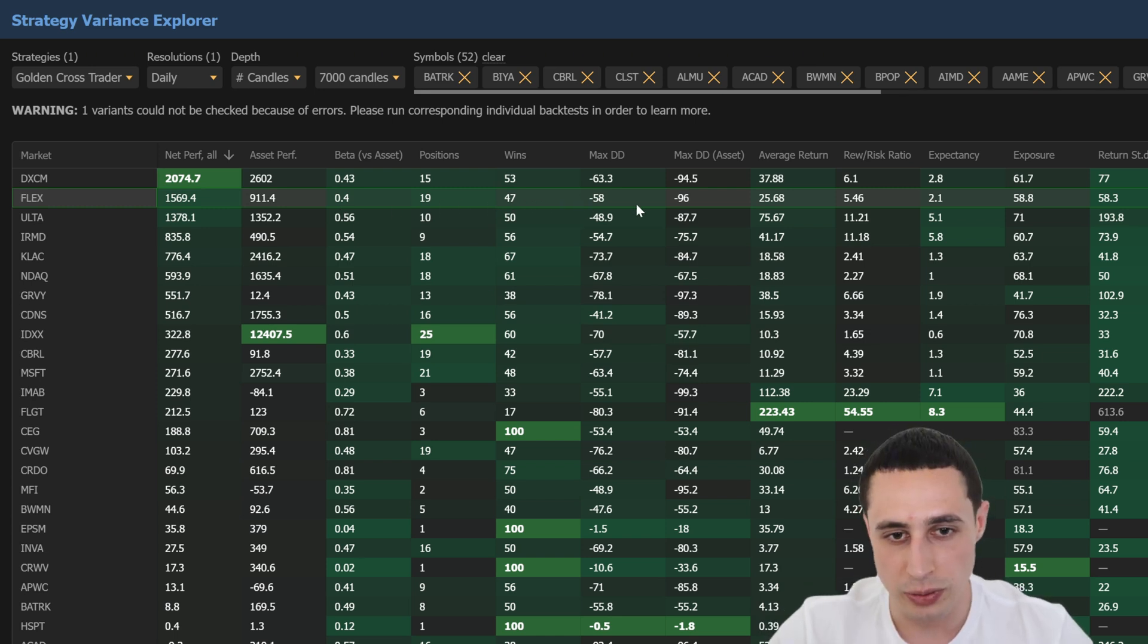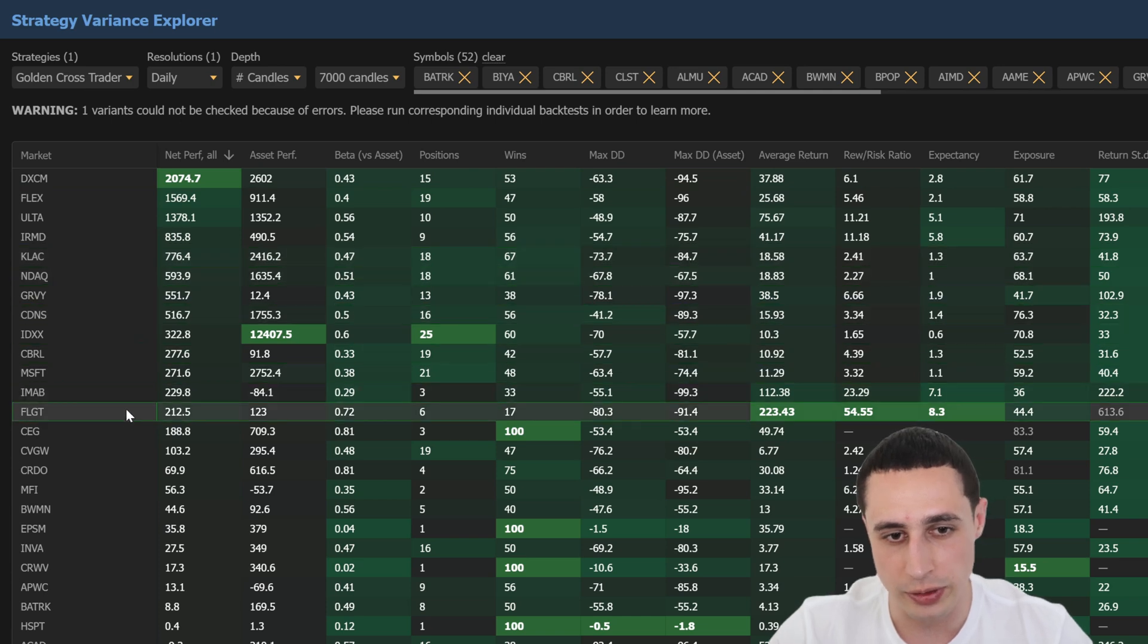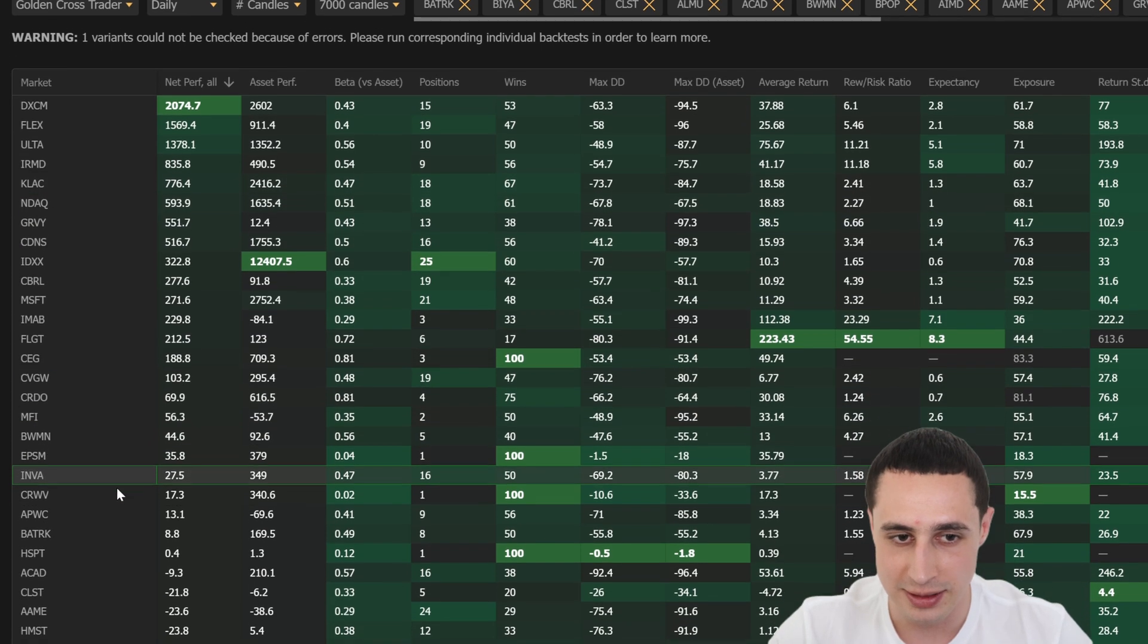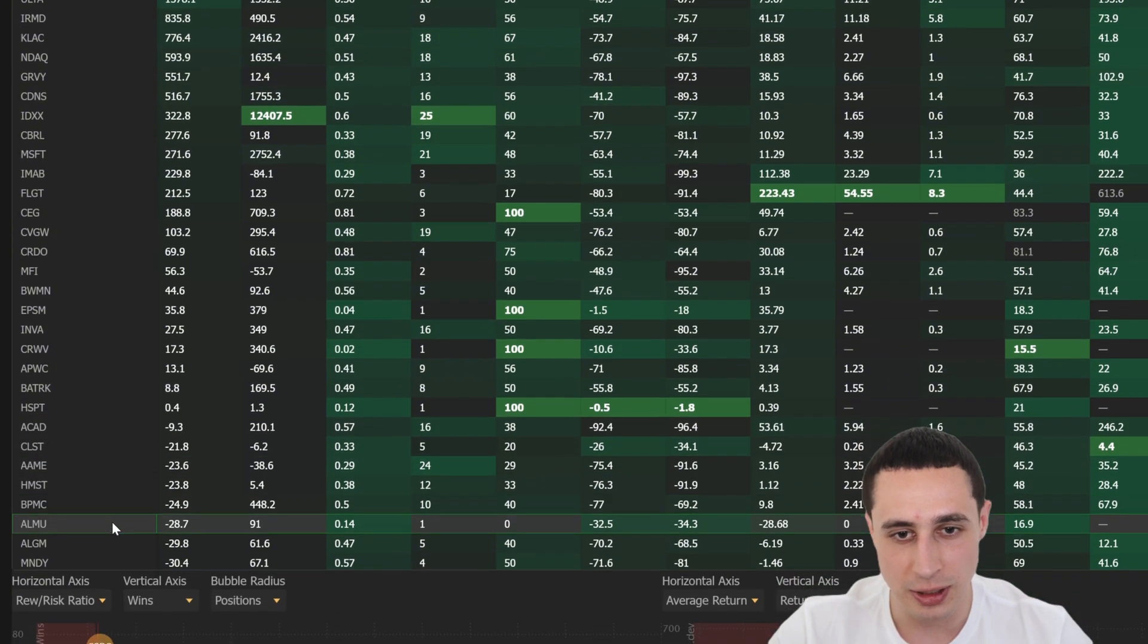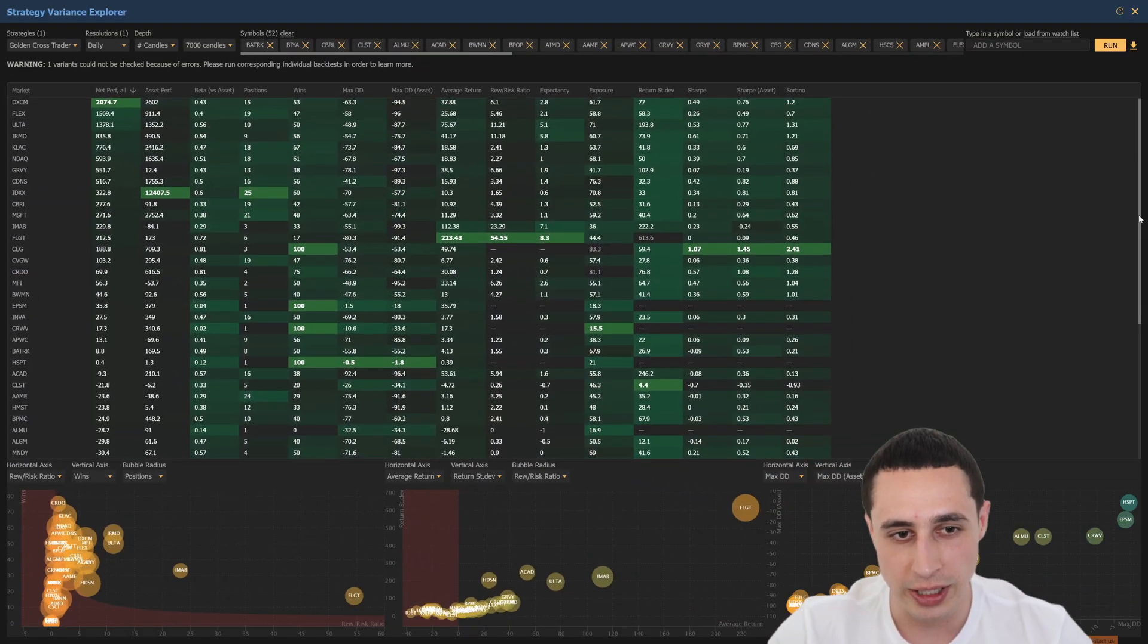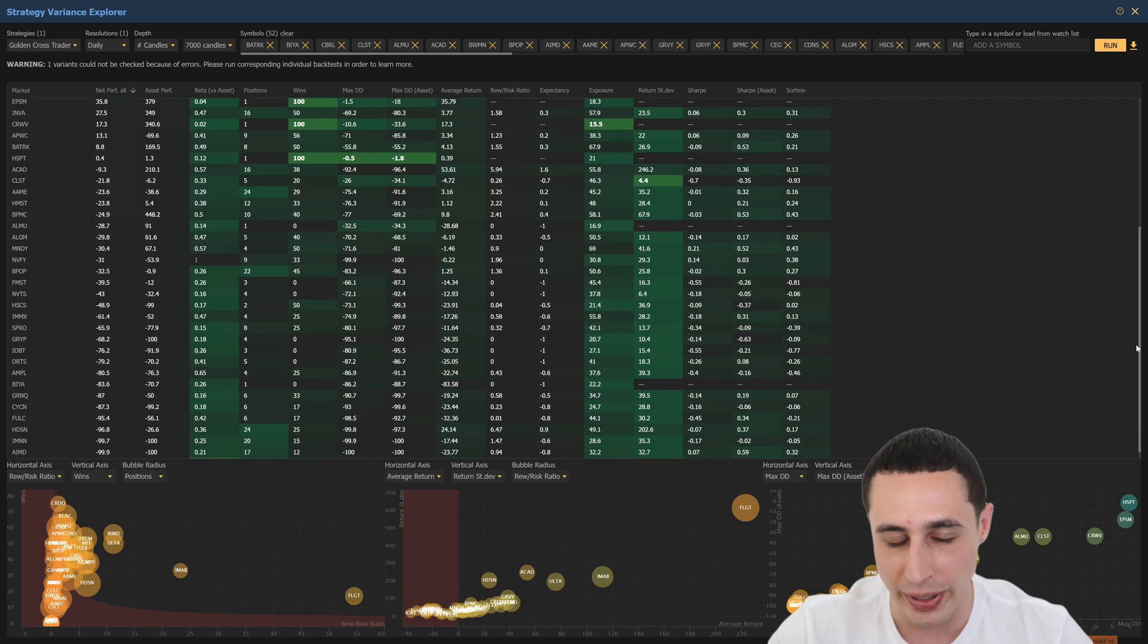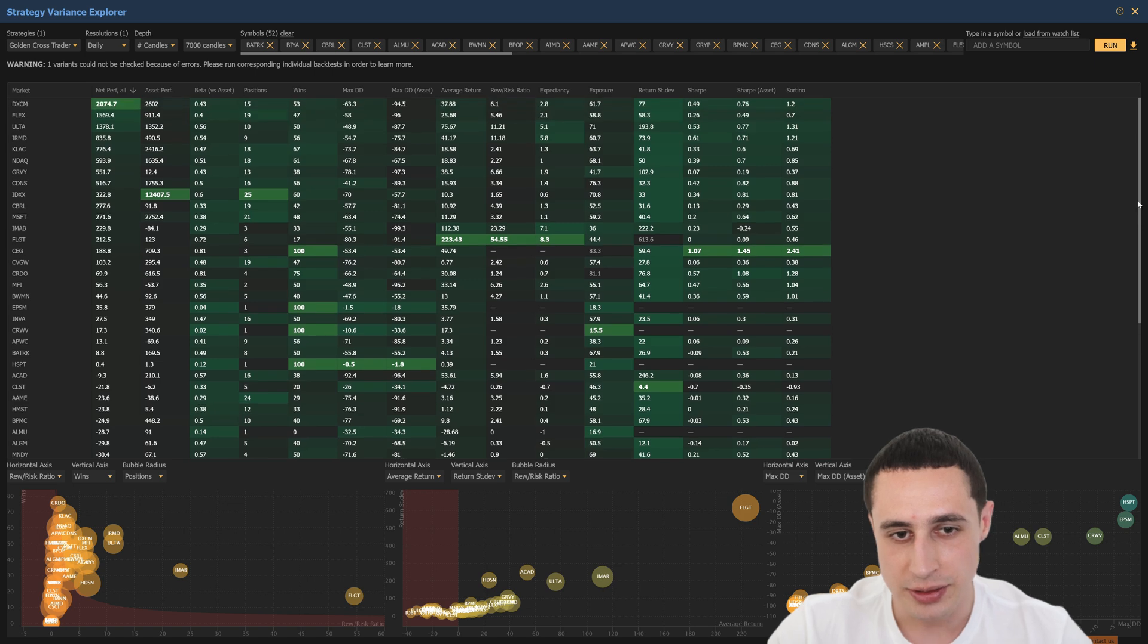And you can look through the rest of the list here to determine which stocks have performed well with the golden cross and which have not, which gives you a massive edge because you're not just going to be trading any golden cross. You're going to be trading the crosses that have already proven themselves in backtests. So we just covered a lot. So let's do a quick recap of everything that we learned today.